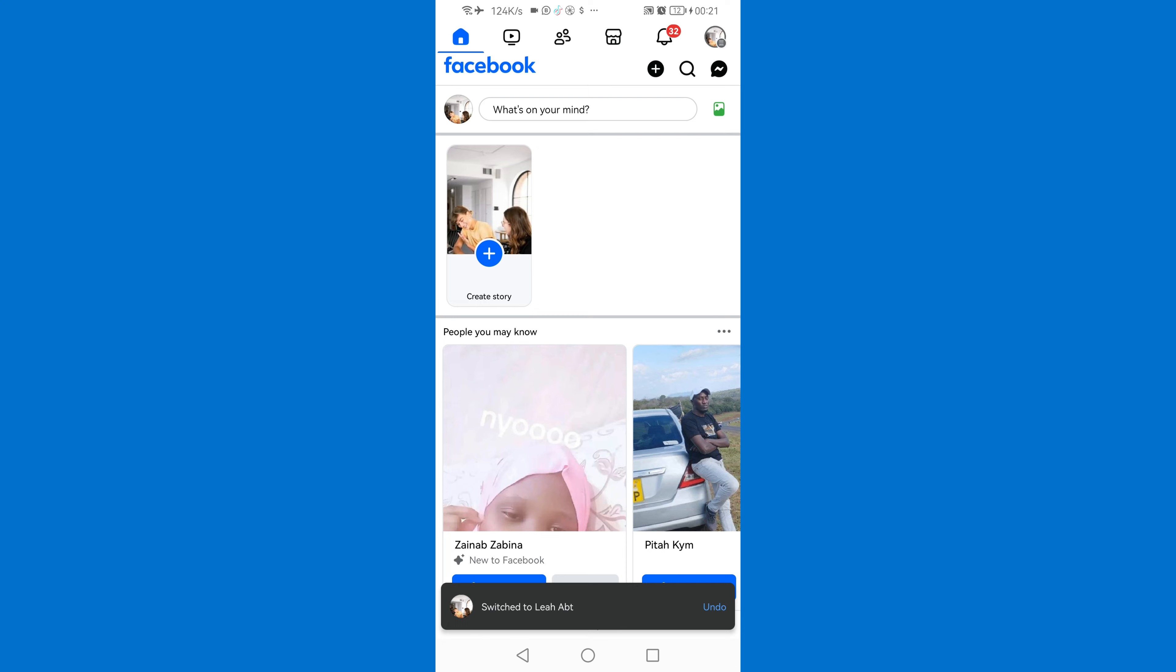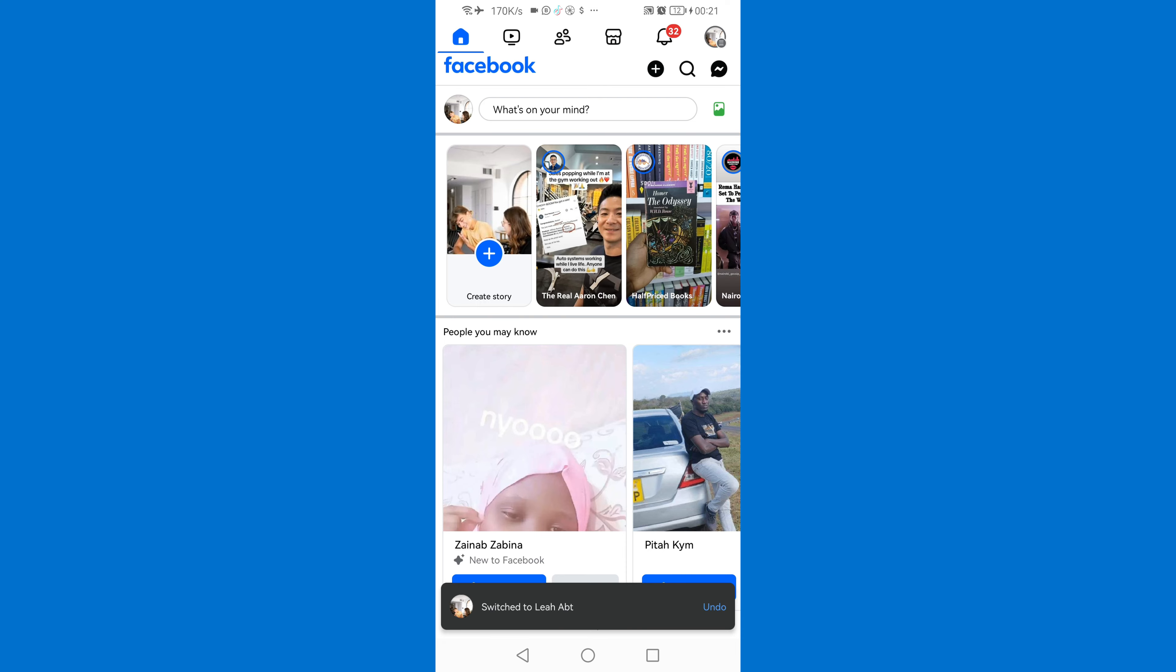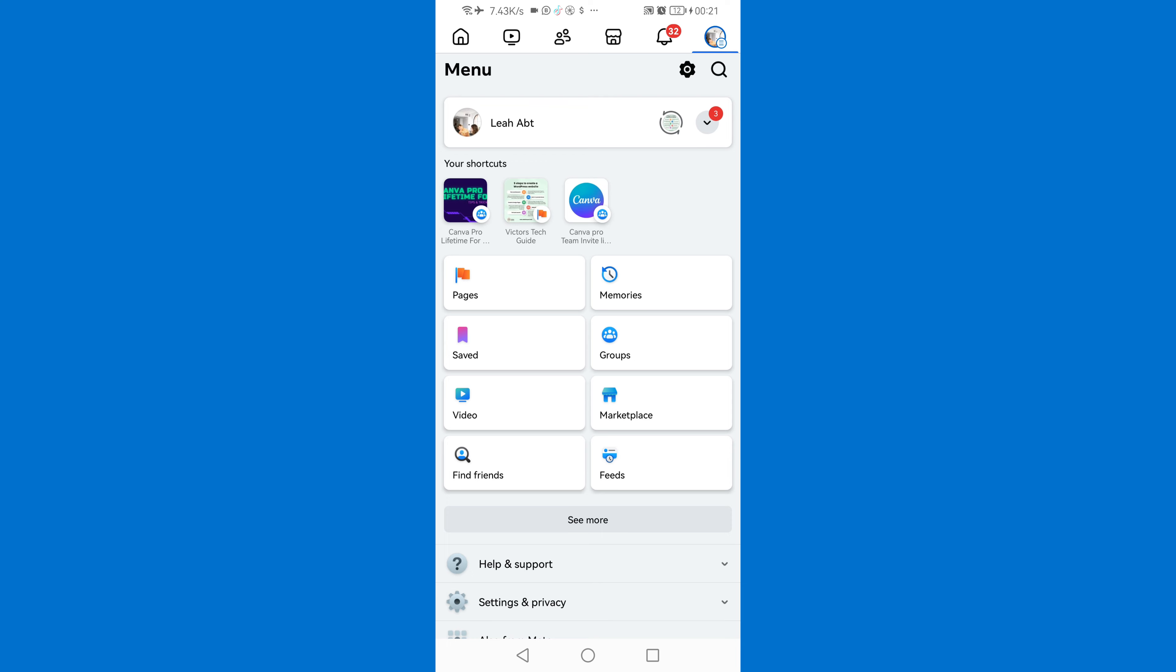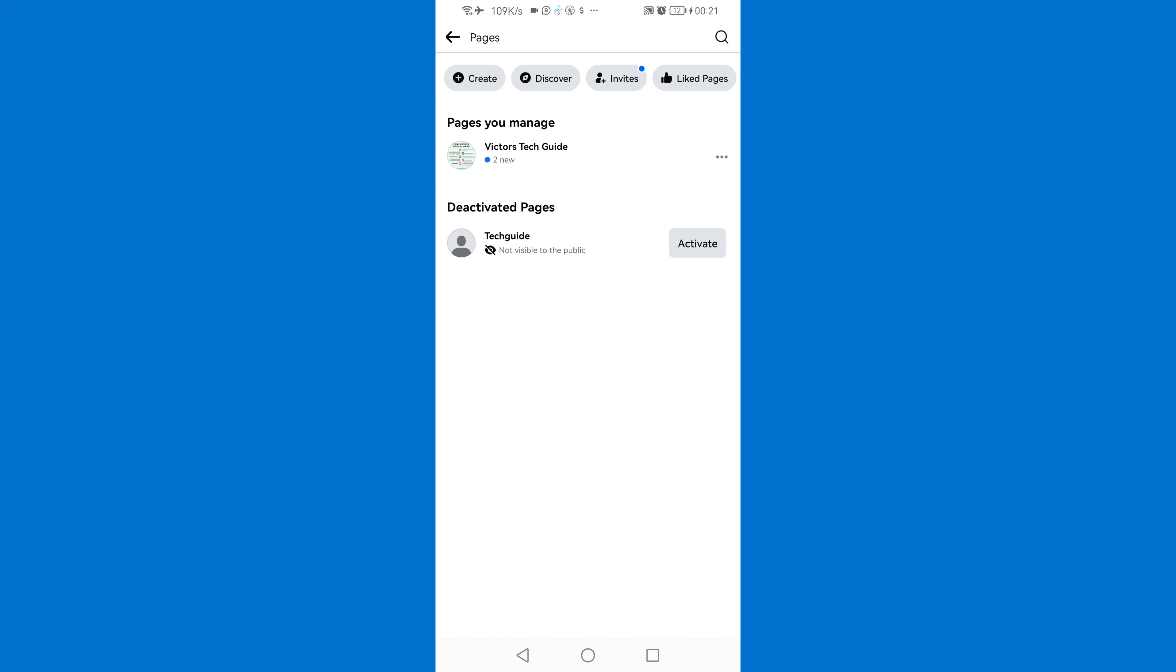So as you can see the page has already been deleted. Now if you go back to pages you'll see that the page is no longer here. So the page will be deleted from this place after 30 days. So that's it guys, that's how you can simply delete Facebook page permanently.